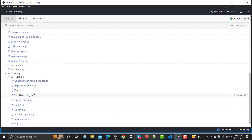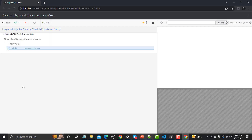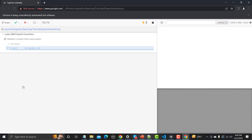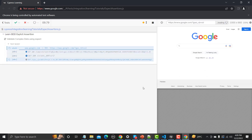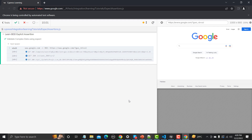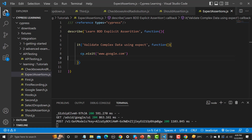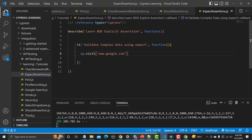Let's run the script — 'expect_assertions.js'. It is taking us to google.com. Yes, it's working fine, we are on the Google homepage. This is a search engine. Now we don't have any specific data yet, so for this tutorial I'll create that data and assert it.